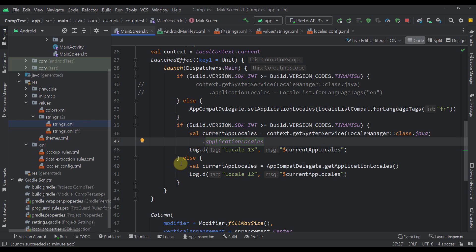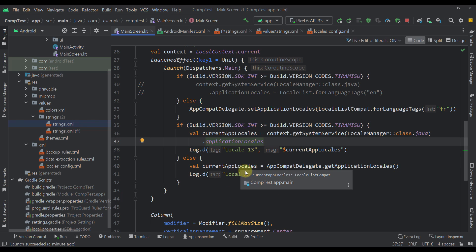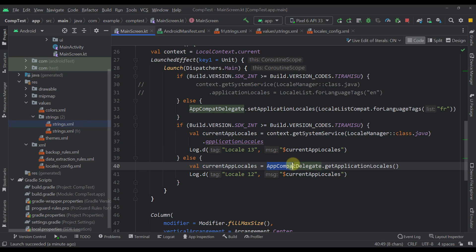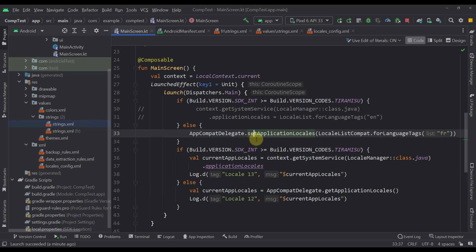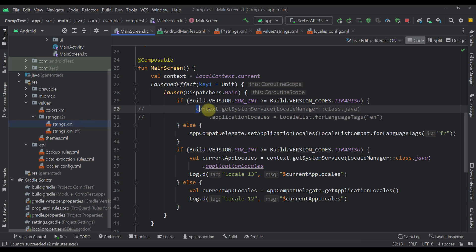I've also specified here how to configure backwards compatibility. When you want to support Android devices below API 33, you need to call AppCompatDelegate.getApplicationLocales() to get the locales of your application. And if you want to set the language programmatically, you call AppCompatDelegate.setApplicationLocales() to persist that same change.